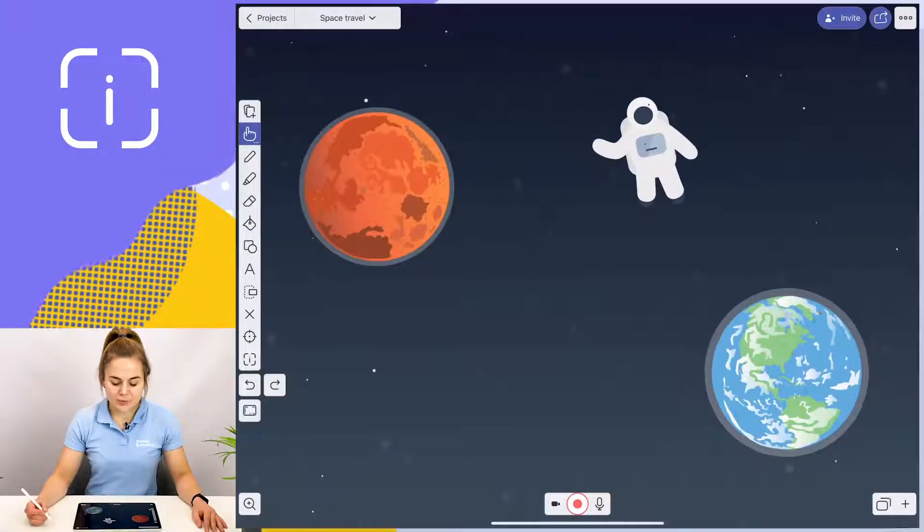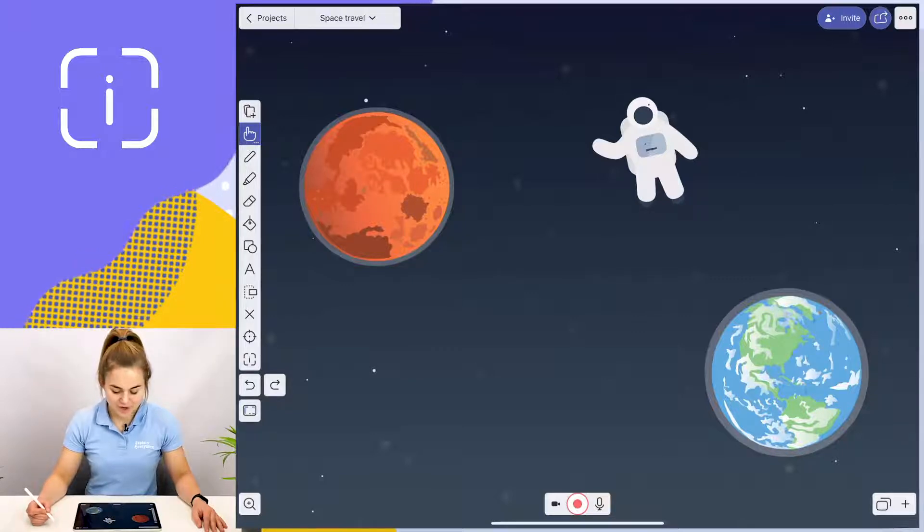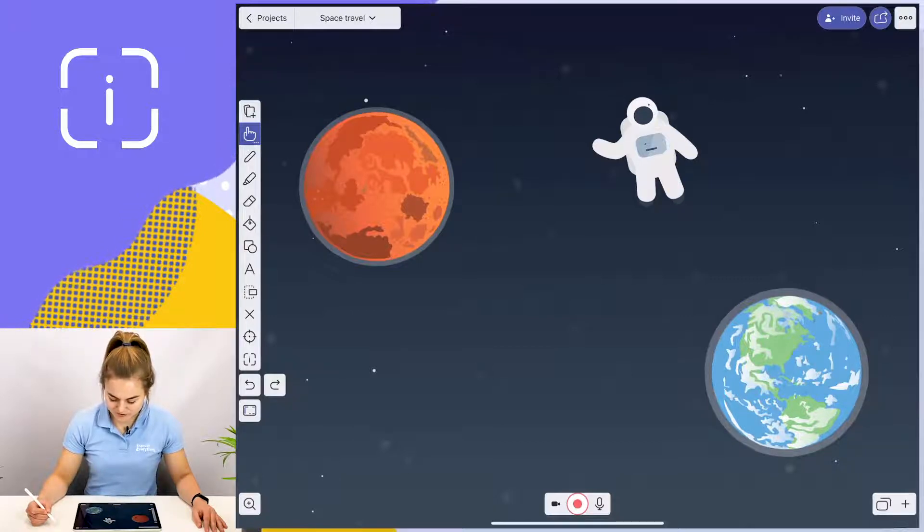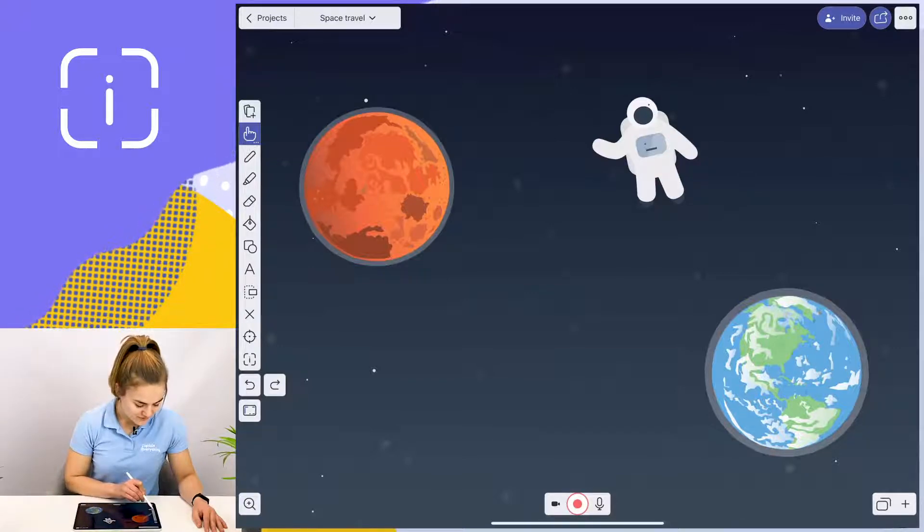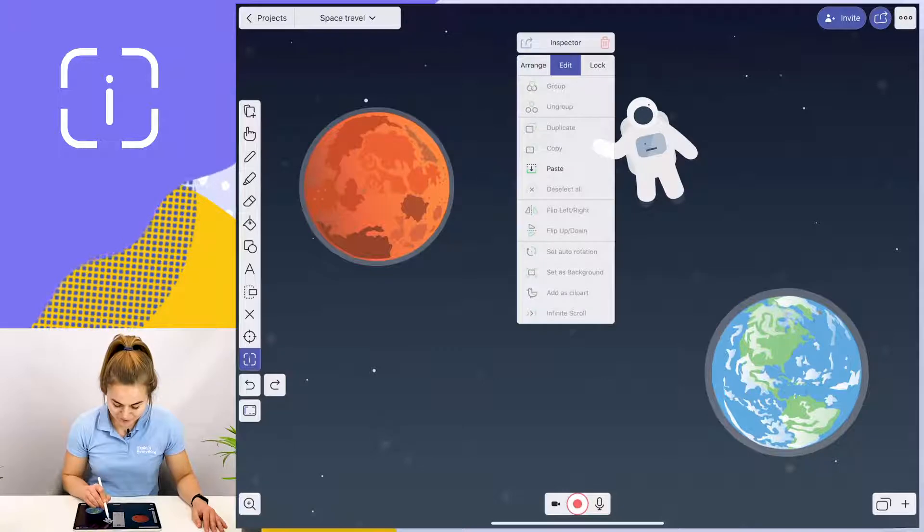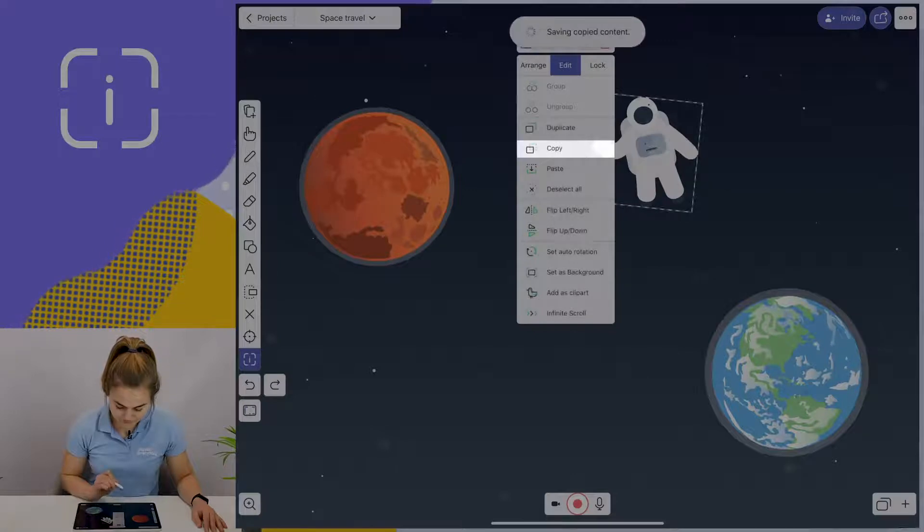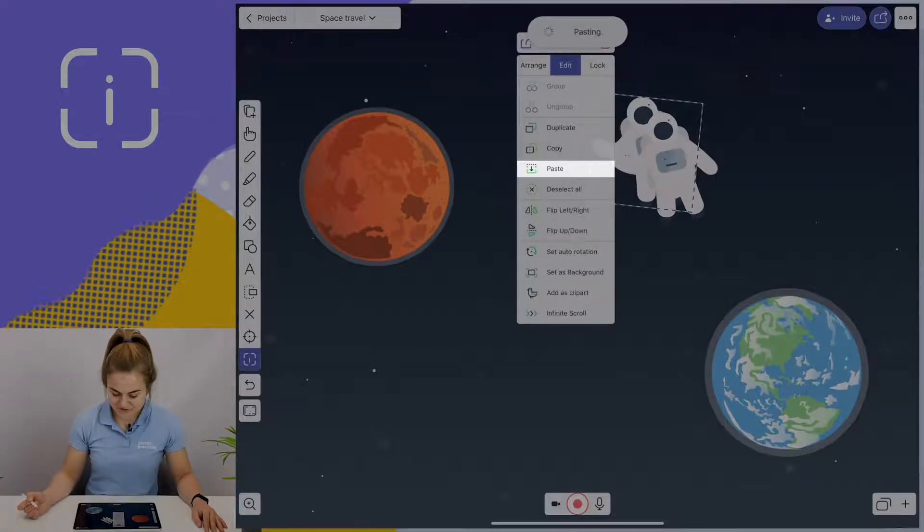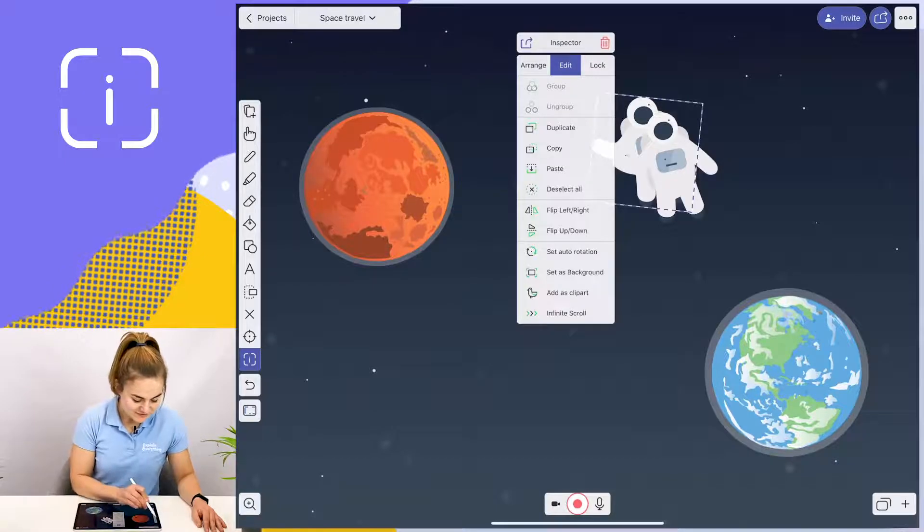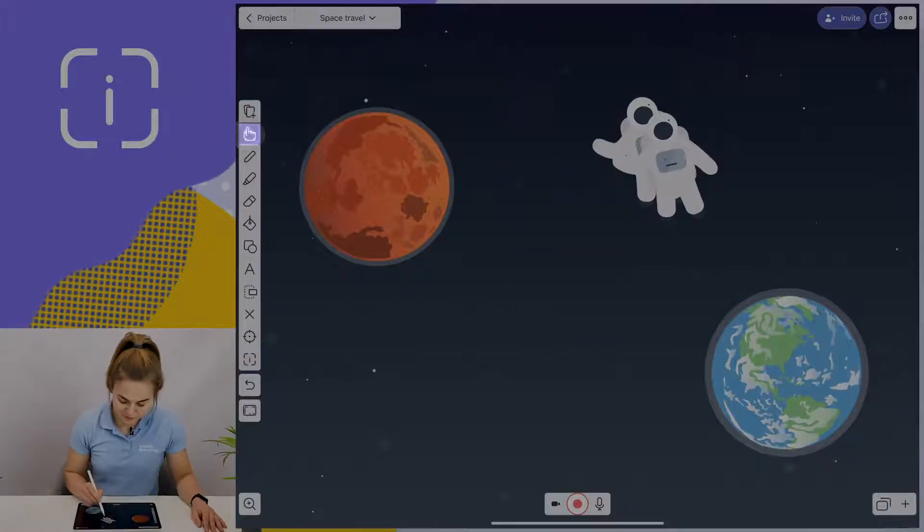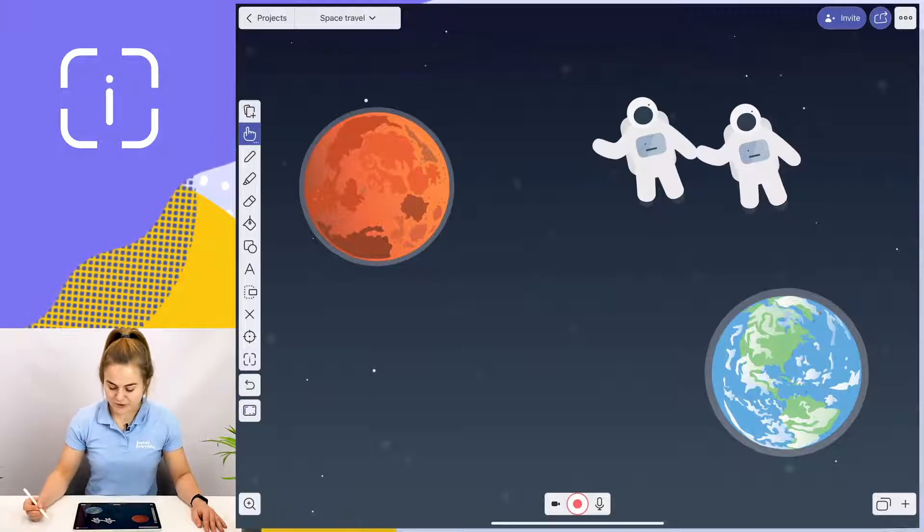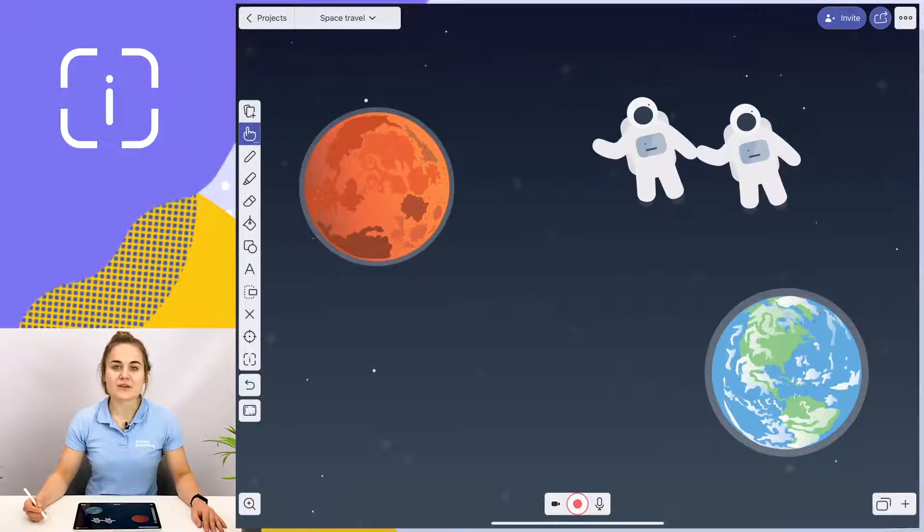The inspector tool also allows you to copy and paste objects on your canvas. As you can see here, I have one astronaut, but he looks a little lonely, so I'd like to have another one. I'm going to go to the inspector tool and tap on it. Tap on the object I wish to copy and paste. Tap copy and paste. As you can see, now I have two astronauts. I can use the hand tool to move it around the canvas. And there you have it.